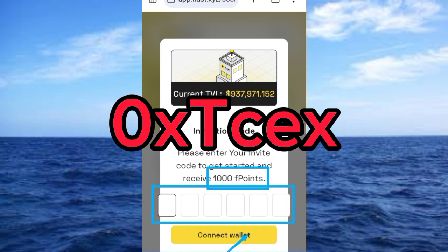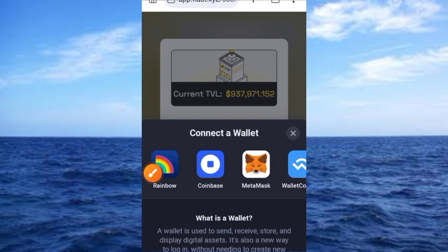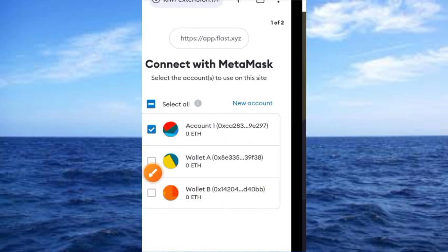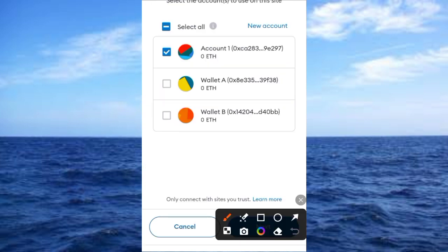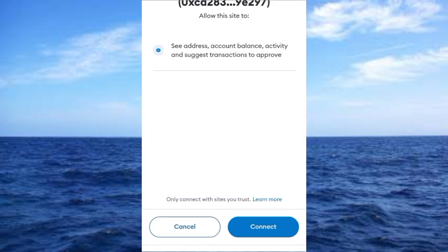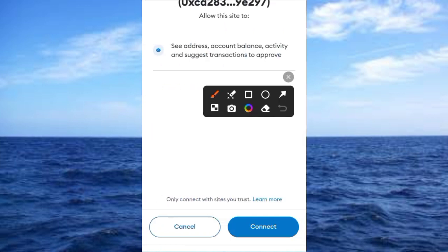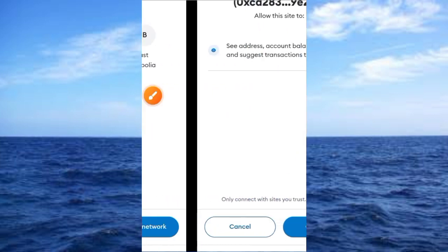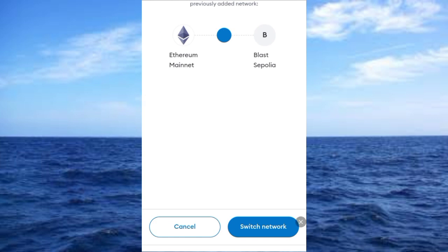Tap on the connect button — it brings you to this interface. Tap on MetaMask, then open your MetaMask. You'll receive a confirmation on your MetaMask; tap on the Next button. Once you tap Next, it comes up like this.